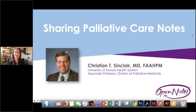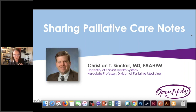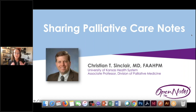This brings us to our presenter today. Dr. Christian Sinclair is an associate professor of palliative medicine at the University of Kansas Health System. His contributions to the field have focused on using social media as a public health tool through his work as editor-in-chief of the website PallyMed, and as associate social mediator for the Journal of Pain and Symptom Management. In 2016, Dr. Sinclair served as president of the American Academy of Hospice and Palliative Medicine. Here at OpenNotes, we've been following his work as one of the first early adopters of OpenNotes in palliative care.